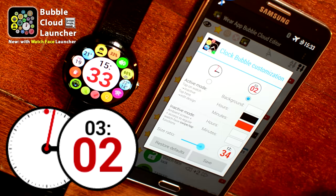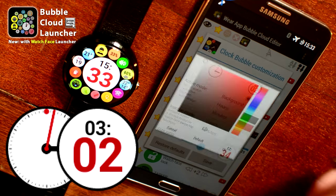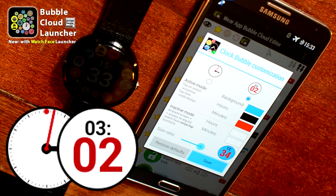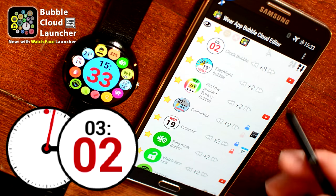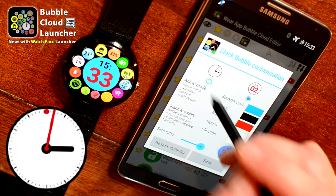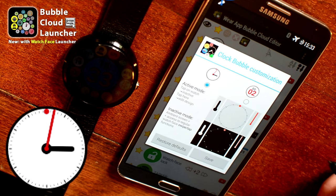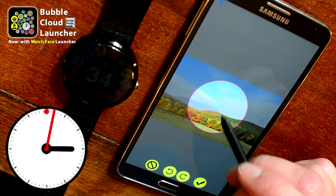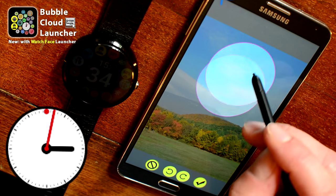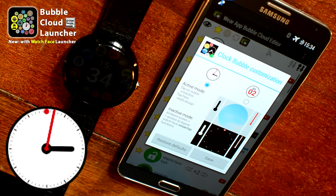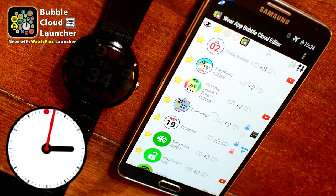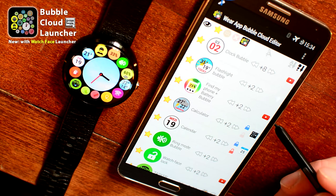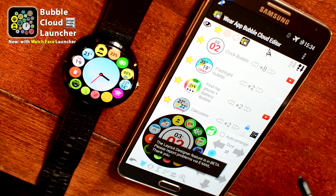Now we customize the look of the clock bubble. You can change the background color and different colors of the digital clock bubble. But a much nicer customization is possible if we pick a background image for our clock dial. I chose an image from my gallery and highlighted an area of the sky with nice clouds. As I save it you will see how it looks. You can also change the clock hands — the hour hand and the minute hand.